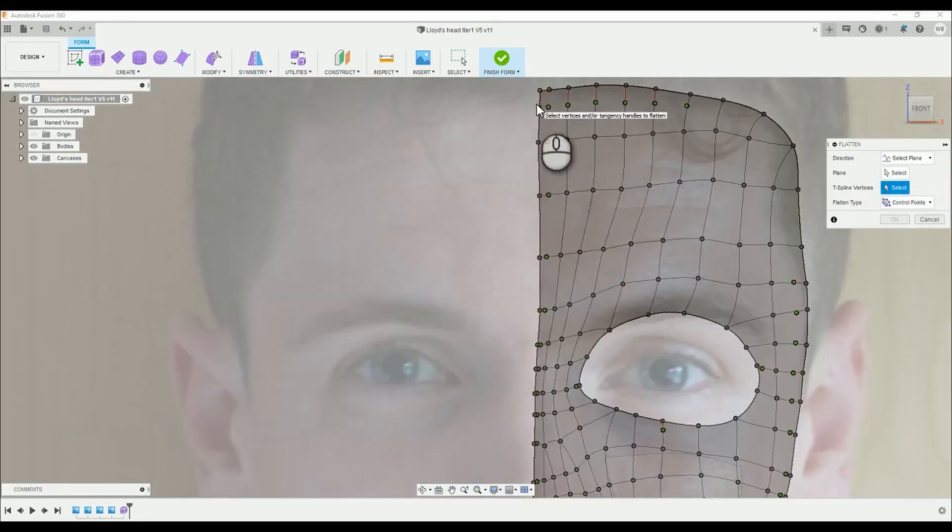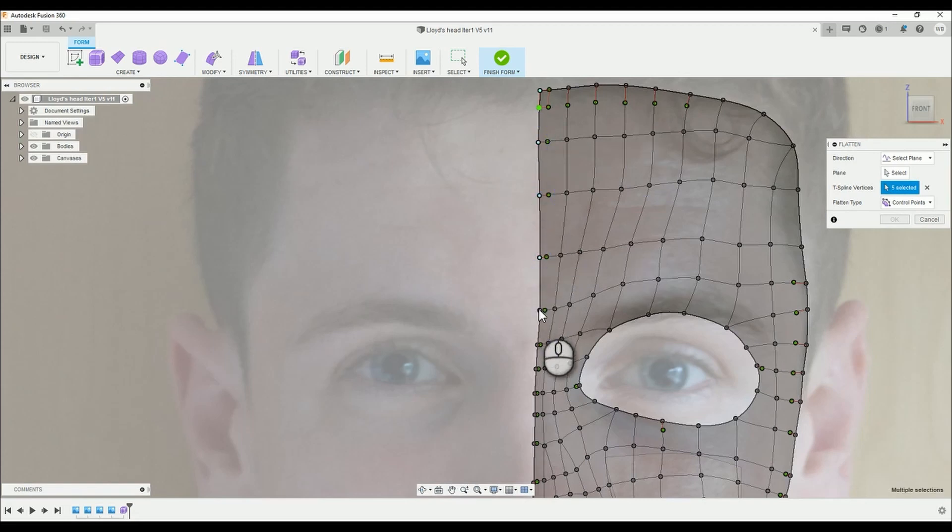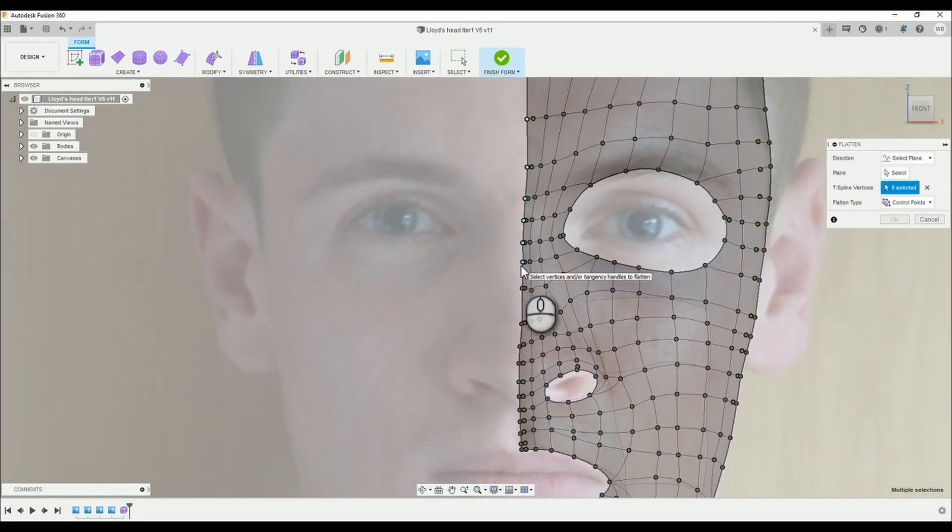Then select all of the vertices at the inner edge of your surface. Alternatively, making sure you aren't currently editing the form, you can double click to select the whole edge, then open the flatten tool and this will save you time on selecting all the vertices.